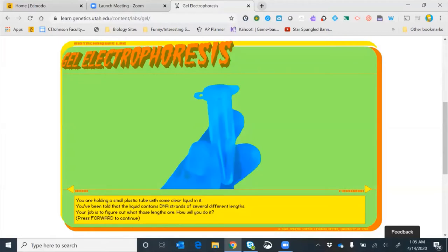Hello AP Biology students, welcome to today's lesson on gel electrophoresis. I'm going to go over the gel electrophoresis virtual lab for those of you who maybe don't have Flash installed on your laptop, desktop, or phone. I'll go through this step by step, giving you an opportunity to fill in all the answers on your activity handout and learn what gel electrophoresis is, how we use it, and what it does.